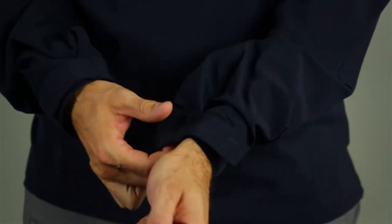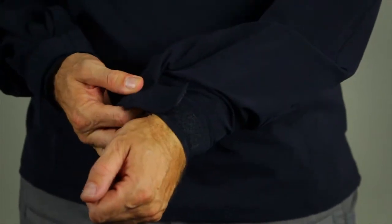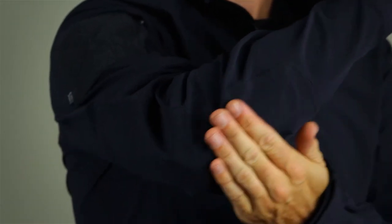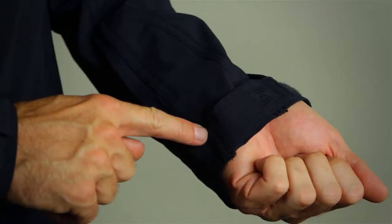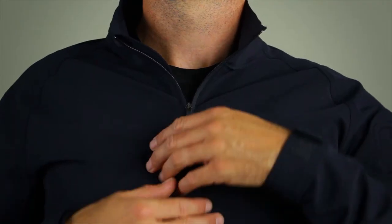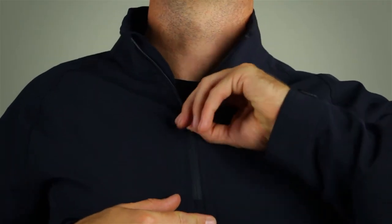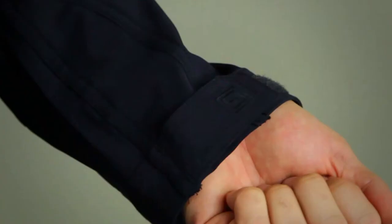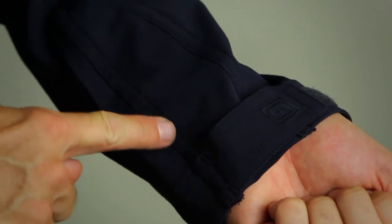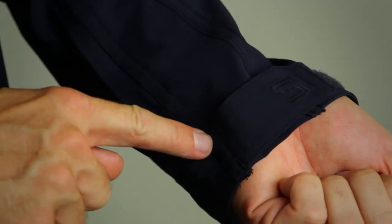The adjustable hook and loop cuffs provide a secure fit while the double-layer elbows enhance durability. We've added bar tacking at major stress points and YKK zipper hardware. Reinforced stitching ensures this garment will stand up to rugged use.